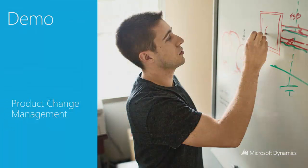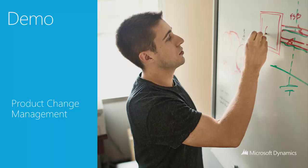For this demo, I've asked Conrad Voltman, a senior program manager from our AX R&D team, to help demonstrate this product change management functionality.